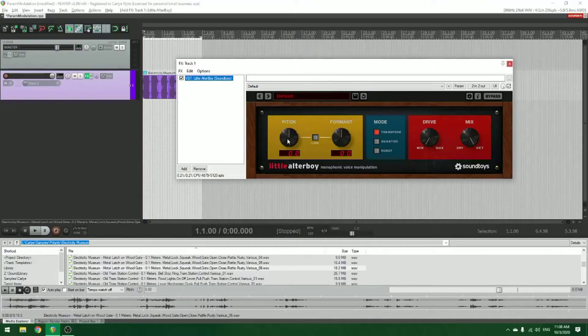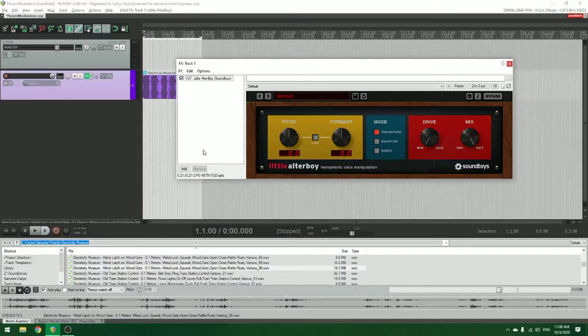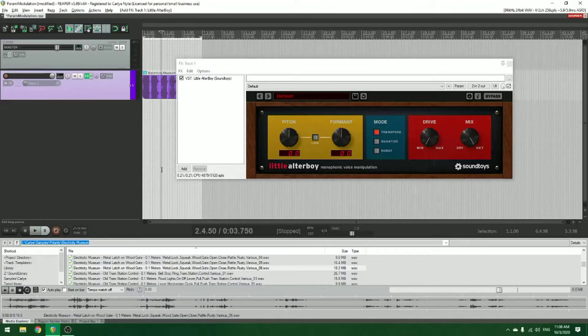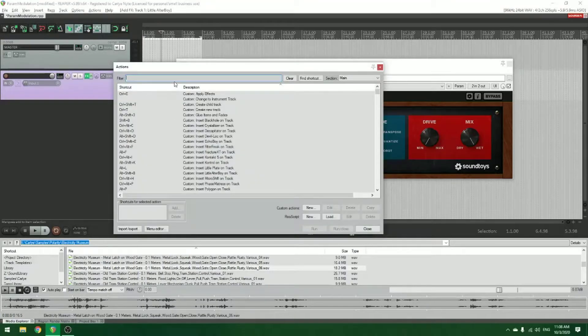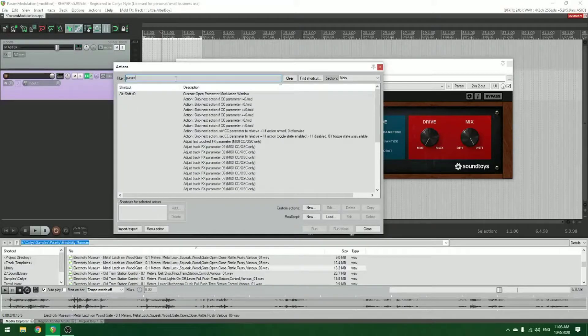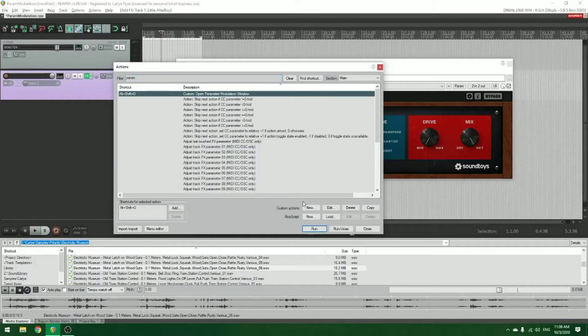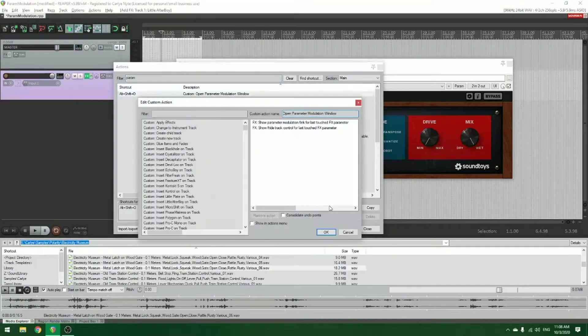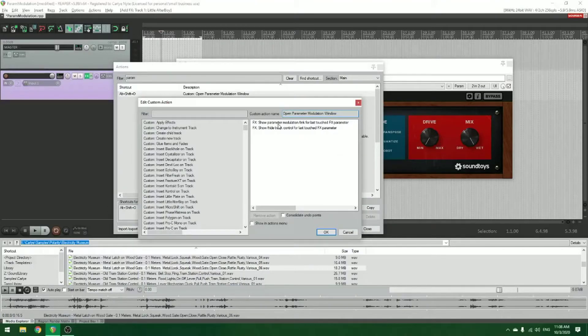So I have this custom action that I made for parameter modulation, as you can see here, so I'm going to run through what those actions are.